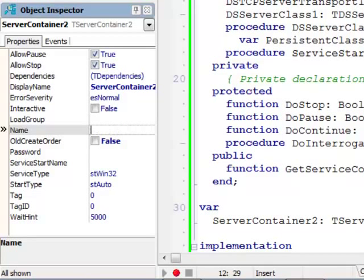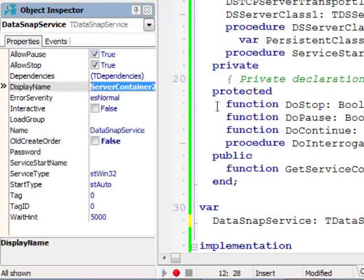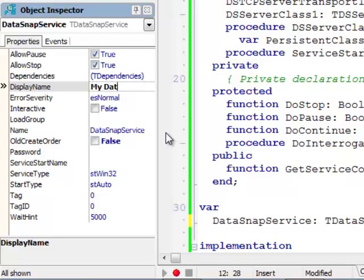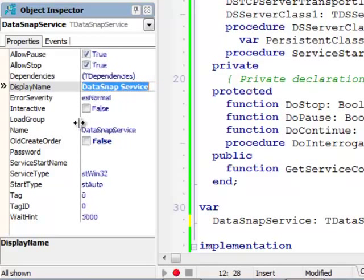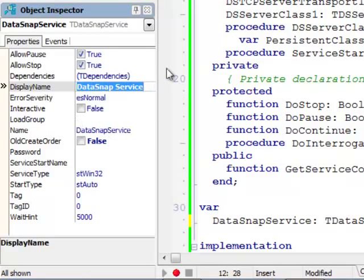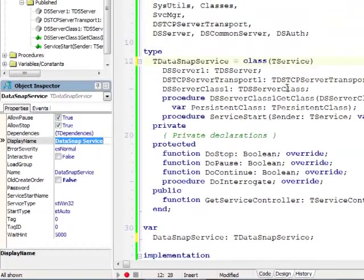So this is going to be our service. So I can actually change the server container 2 to something more specific, like for example, DataSnapService. So that's going to be my name. I can actually change the name, maybe also DataSnapService so it's consistent, maybe with a simple space in between. So these are the different properties of a service.